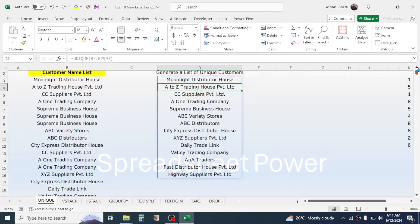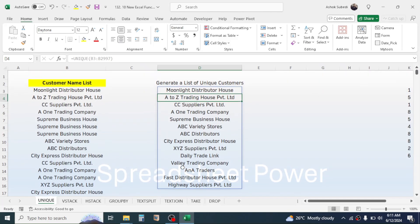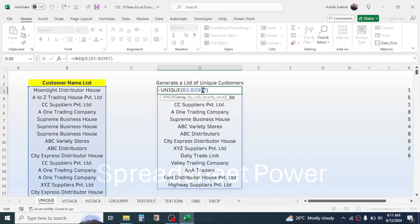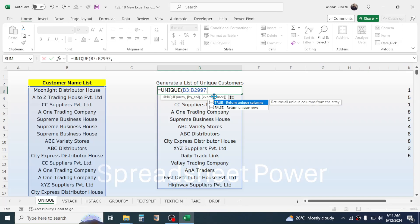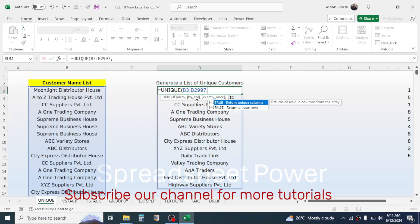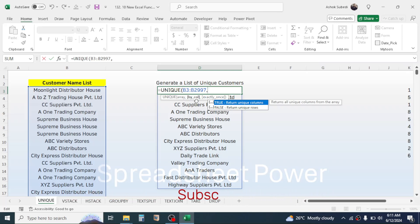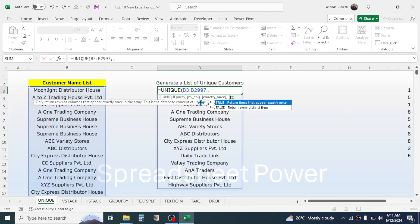Now you got the unique list of customers. In the formula, there are some optional parameters: by_col and exactly_once. The by_col parameter is used when you have multiple columns and you want to display unique columns. Here we have only one column, so by_col is not required. Give another comma and then the exactly_once parameter is used when you want to display unique items that appear only one time in the data.